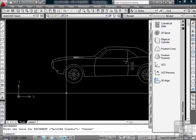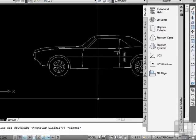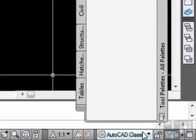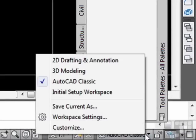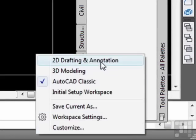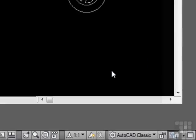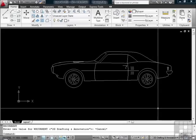To get back to your ribbon interface, just switch back to the 2D Workspace. And there's our ribbon.